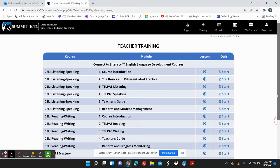We will be using this platform and we will be having a benchmark for TELPAS in January. So it's very important that you get your kids on here already. So that's it for Summit K12.